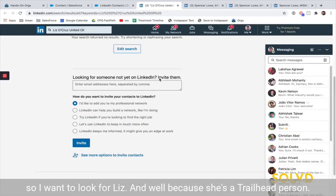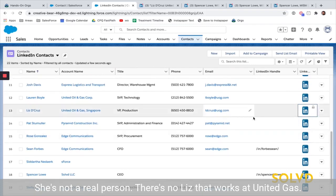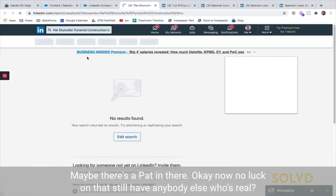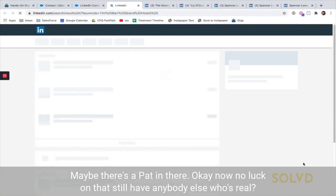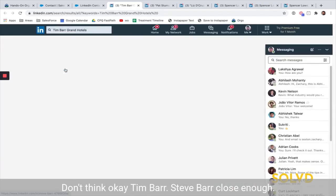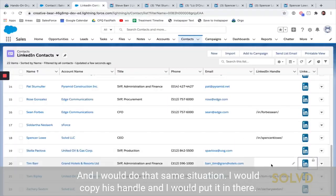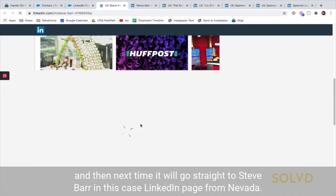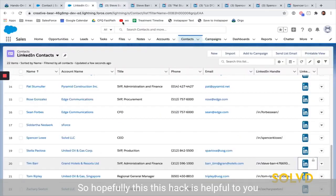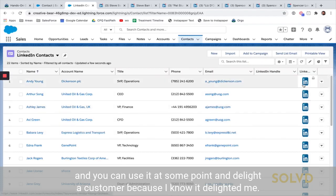I want to look for Liz — well, because she's a Trailhead person, she's not a real person. There's no Liz that works at United Gas. Maybe there's a Pat — okay, no luck on that. Tim Barr, Steve Barr — close enough. I would do that same situation: copy his handle, put it in there, and then next time it would go straight to Steve Barr's LinkedIn page. Hopefully this hack is helpful to you and you could use it at some point and delight a customer, because I know it delighted me. Take care, bye!